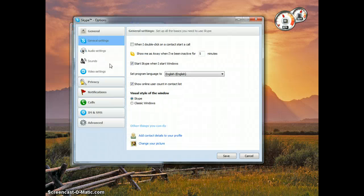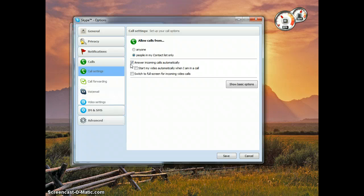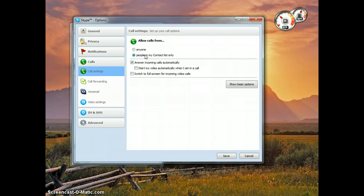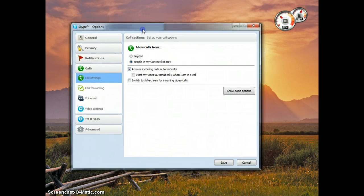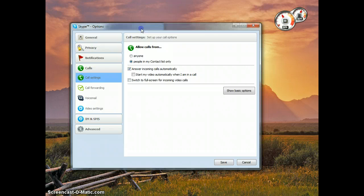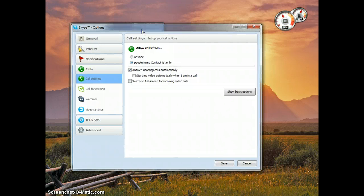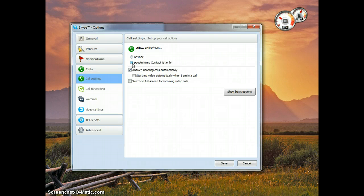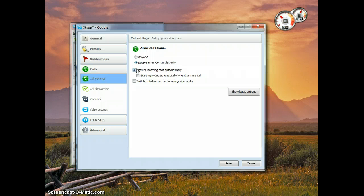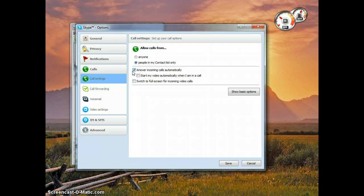So you are going to want to find your way to tools in the options. Go to calls and you are going to want to change the allow calls from to only people in your contacts list. That way only you, if you are the only contact on the remote server accounts contact list, it will only allow you to contact it. So people going through the listings of the Skype members can't just connect to it. That wouldn't be very good if you are transmitting or what not. Just in general you don't want that happening. Especially in a setup like this.